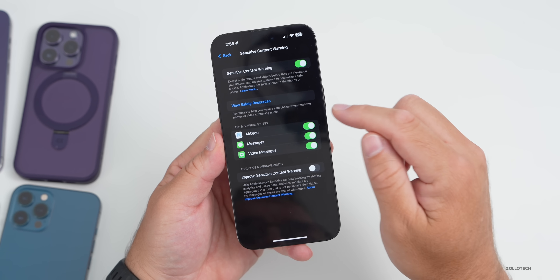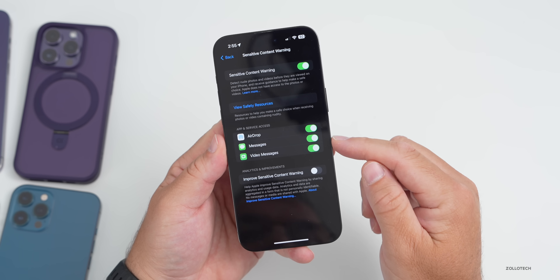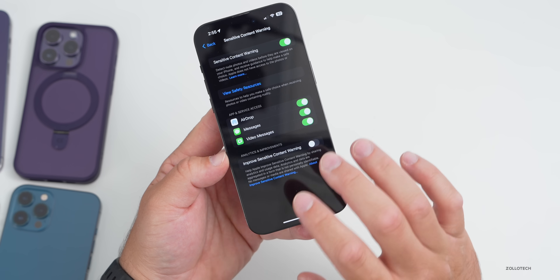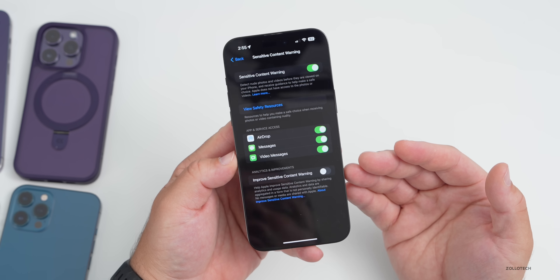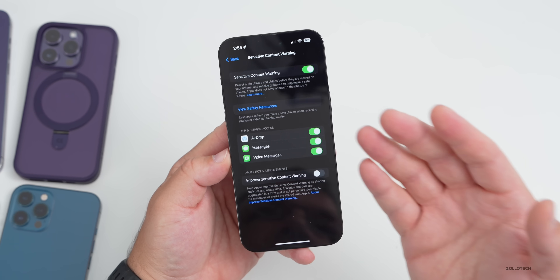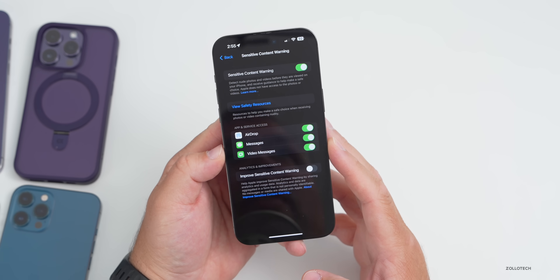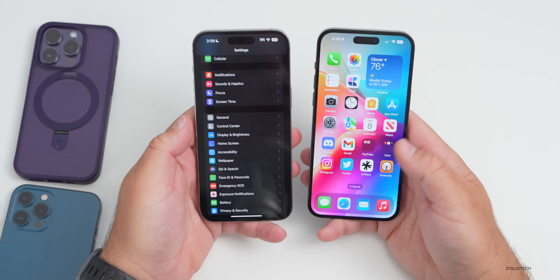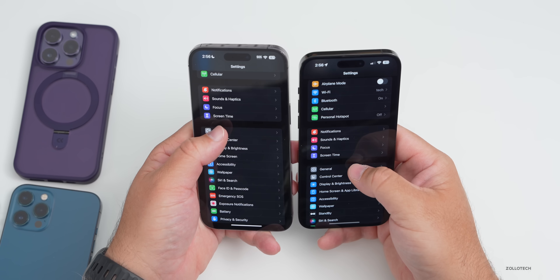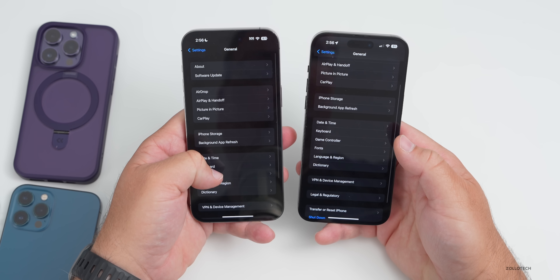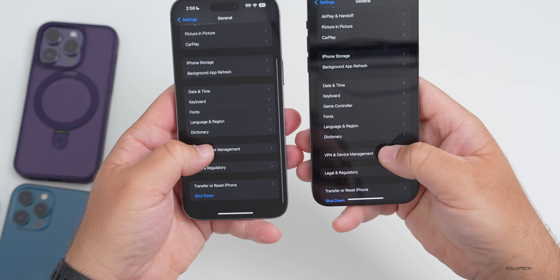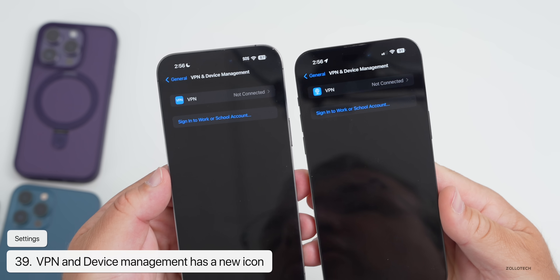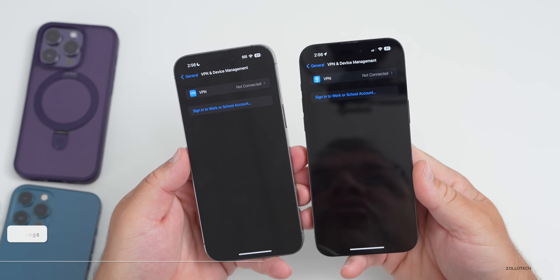You can enable Sensitive Content Warning for AirDrop, Messages, or video messages. Also under General, the VPN & Device Management option has a new icon — more of a globe with a line under it.